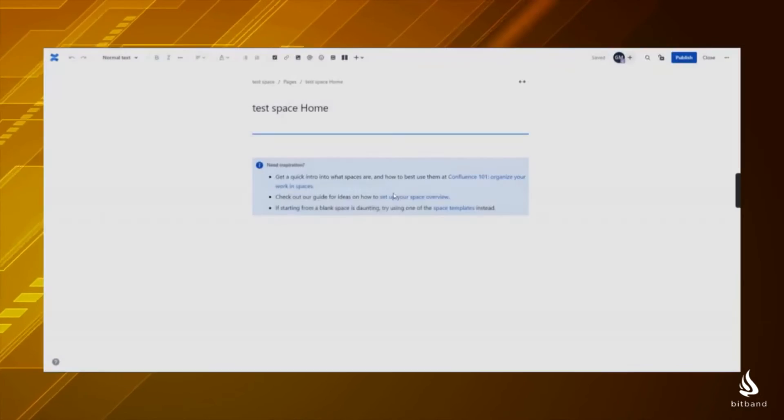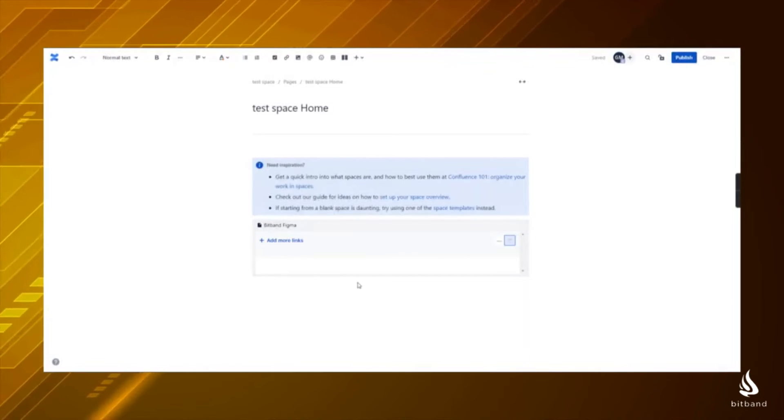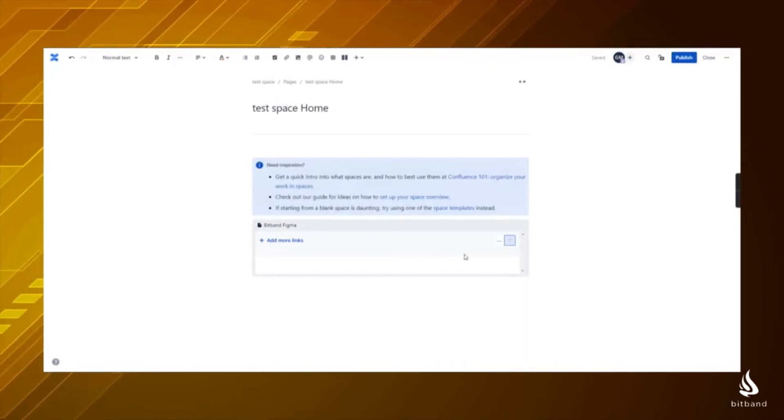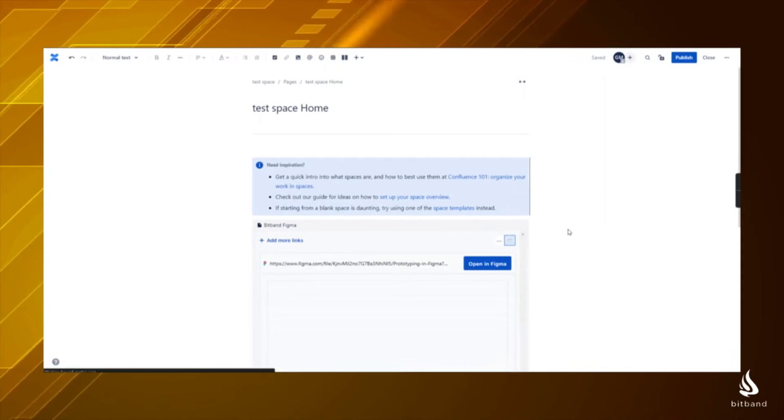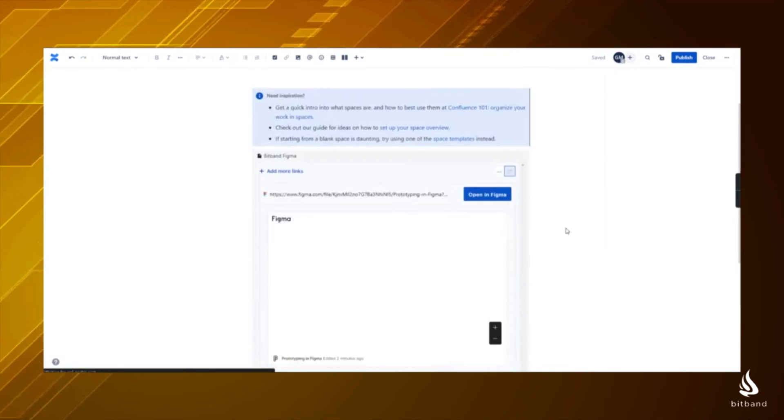After a few seconds, you will see your Figma designs added to your Confluence page. Then you can click on Publish to save them.